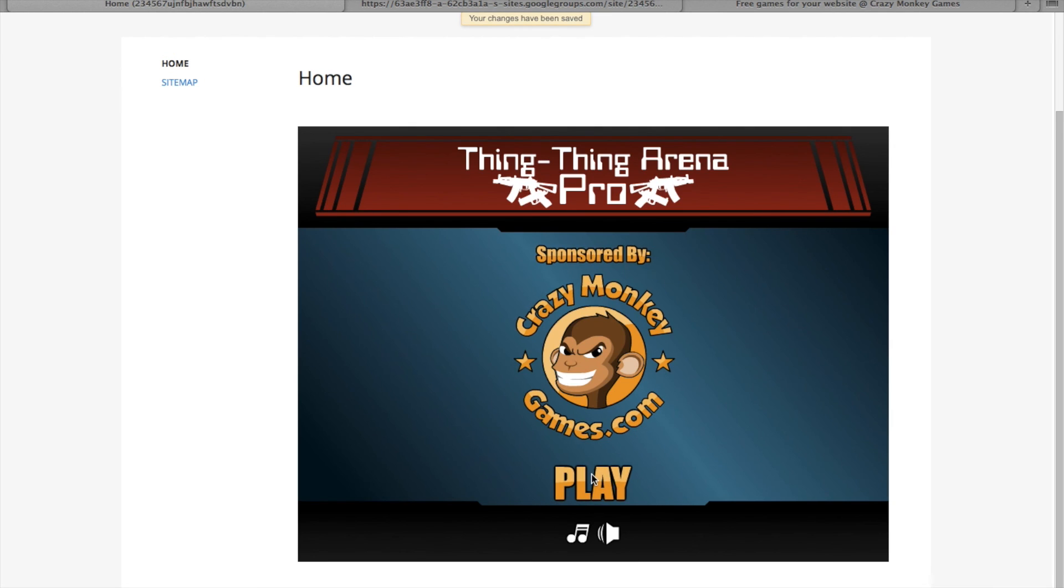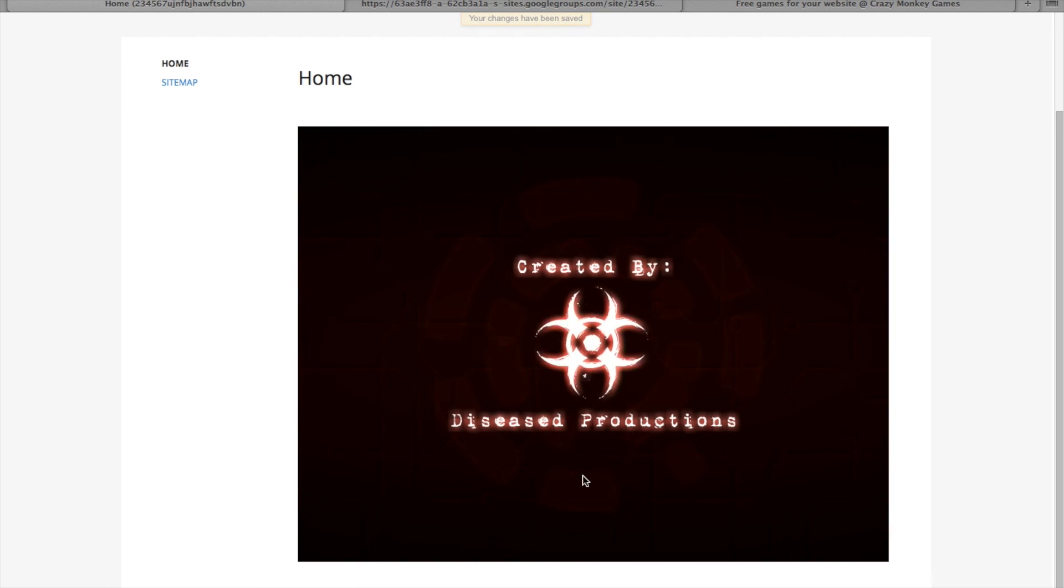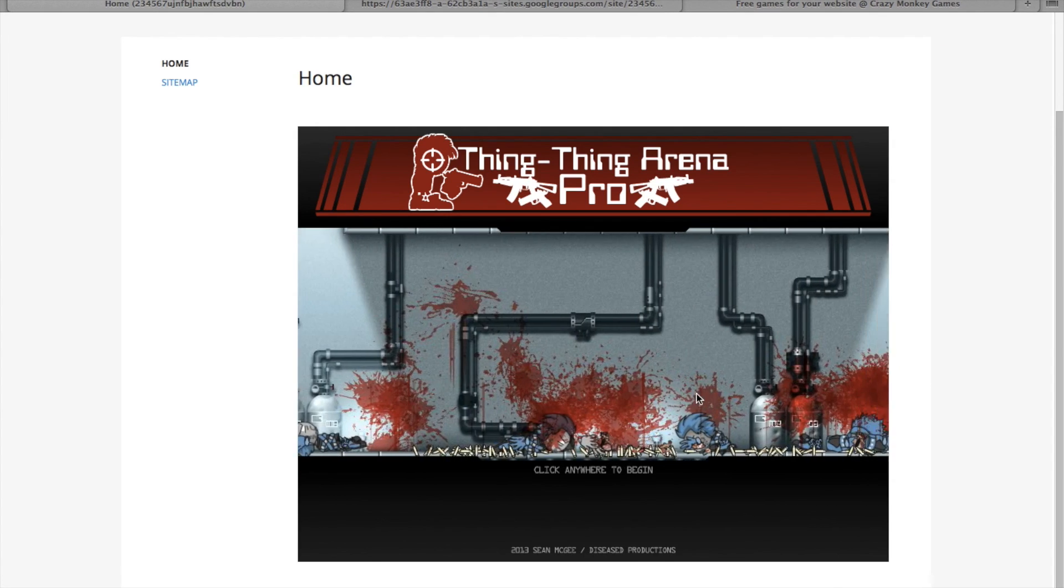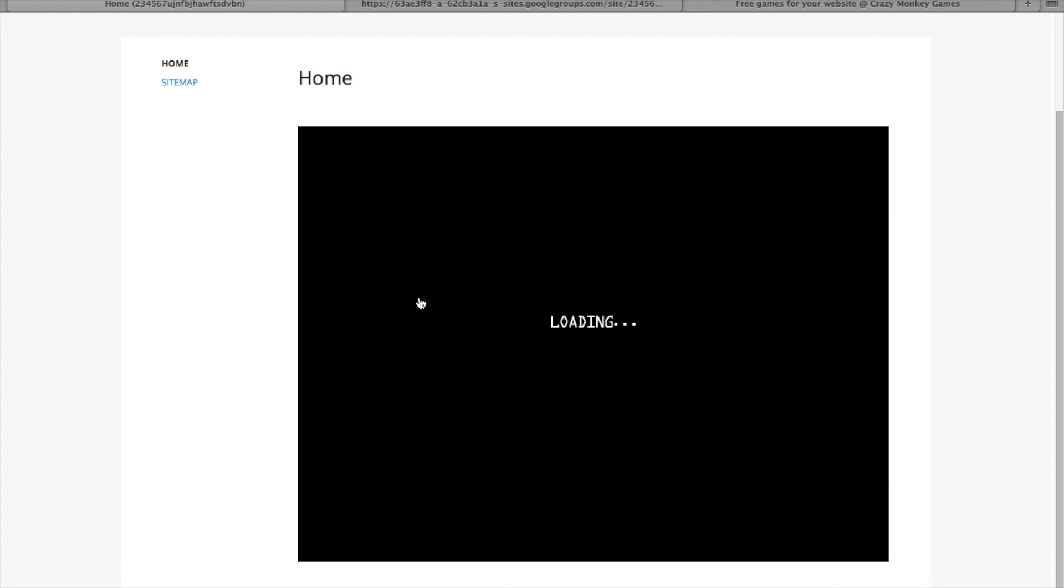And now you're done. Enjoy your game. Links will be in the description below.